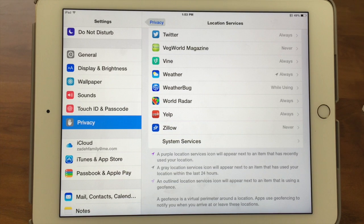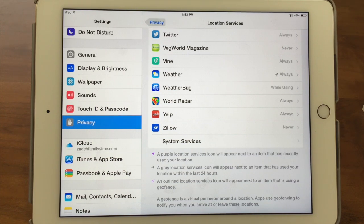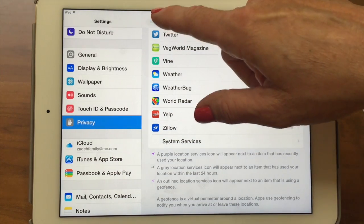An outlined location services icon indicates an app that's using geofencing, which is a technology set up around a particular area like a store. It's kind of a network they set up so that when you walk by it, your phone can pick up that geofence and it can say, oh, you're walking by Macy's and they're having a sale. Geofencing is kind of interesting — even walking around within a store, it can show you different items you might be interested in.